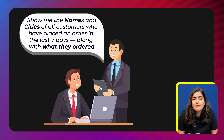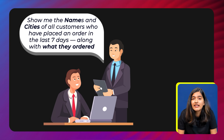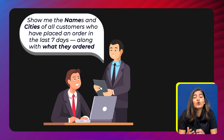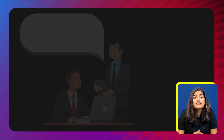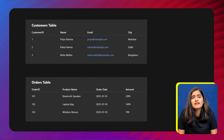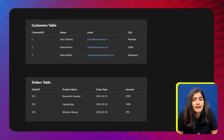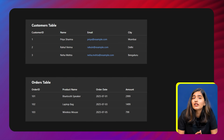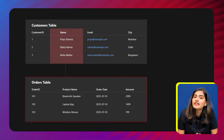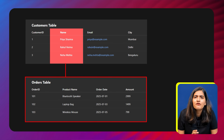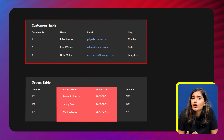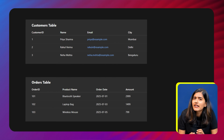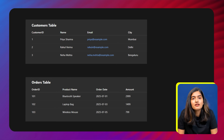One day if your manager asks you, 'Can you show me all the names and cities of customers who have placed an order in the last seven days, along with what they ordered?' — you realize this information is scattered in two places. The customer table has the customer name and city. The orders table has what they ordered and when. But neither table alone has the full picture. So how do we connect this data to get a meaningful answer? That's where SQL joins come in.